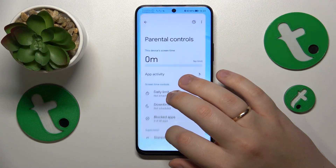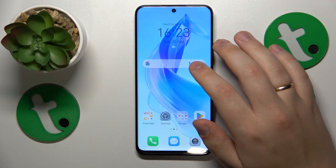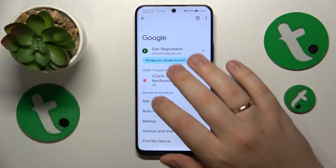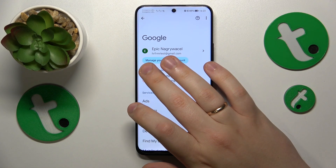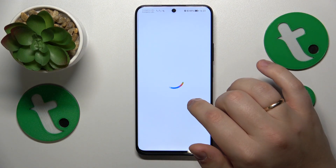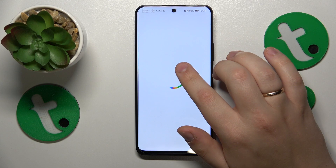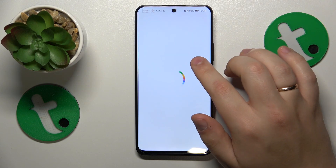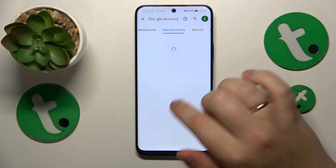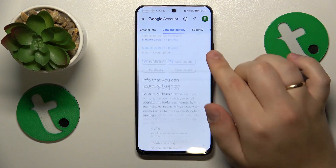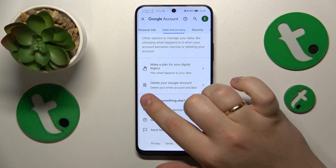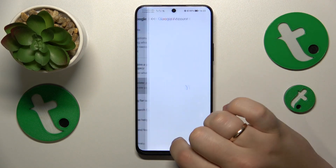The first step is to launch Settings, then enter the Google category, next tap the Manage your Google Account button, and from here open the Data and Privacy page. Scroll it to the bottom and tap the Delete your Google Account option.